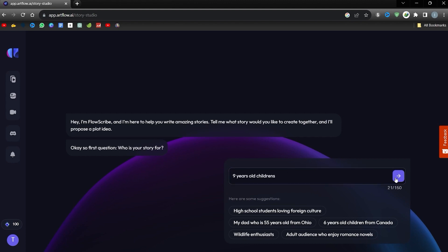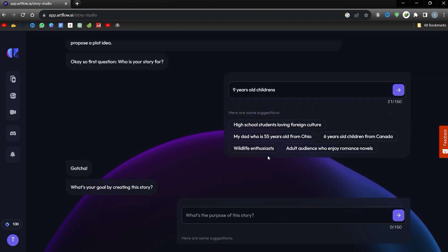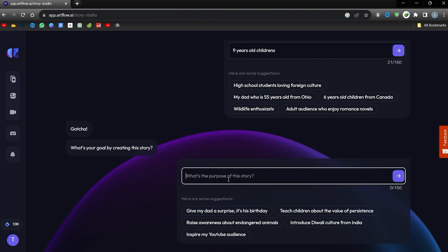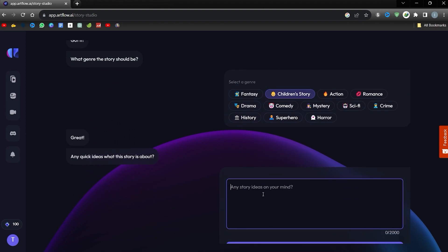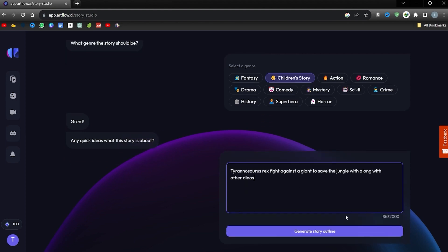Next, state the purpose of your video. In my case, this is Teach Kids About Dinosaurs. Next, decide on a genre. I choose children's story. Now it's time to suggest a basic plot. I suggest Tyrannosaurus rex fight against a giant to save the jungle with other dinos. Once you have detailed your topic, click on Generate Story Frame.